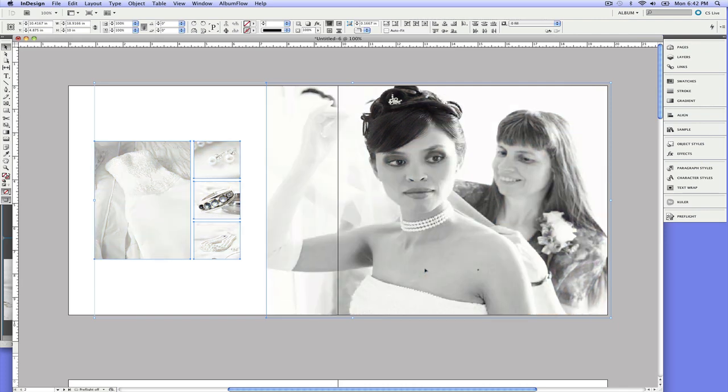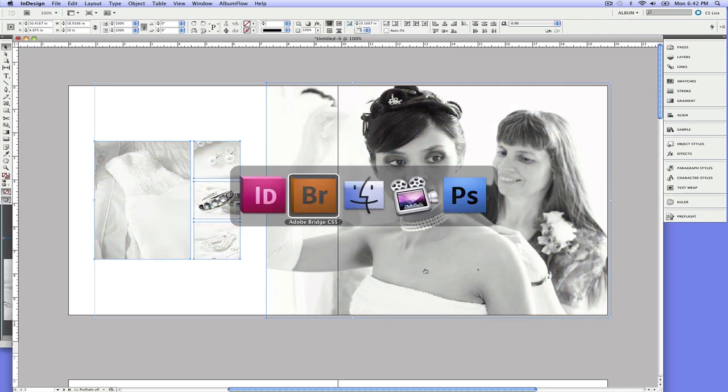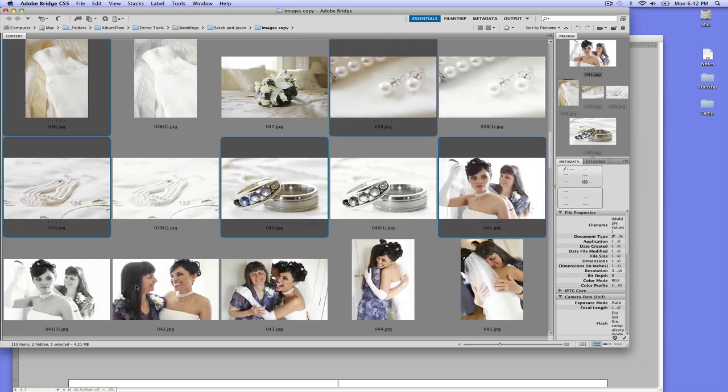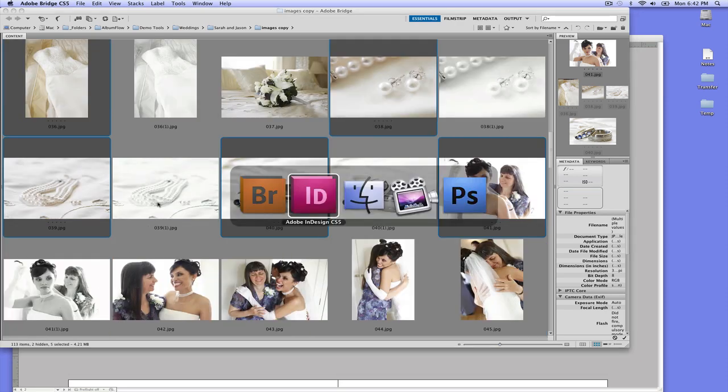So in fact, let's go ahead and go into Bridge and take a look at that. So you see the thumbnails are still selected and next to each one now is the black and white image. So really easy to go back and link to if we need to in the future.